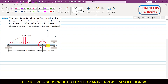We are given this beam with two roller supports, and we are required to find the value of Mo at which this beam will lose contact from the lower surface to the upper surface — that particular couple value.